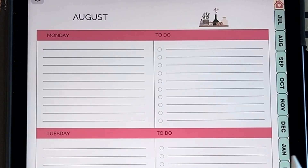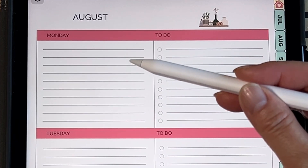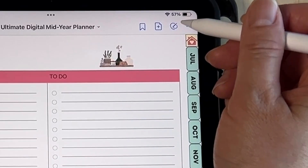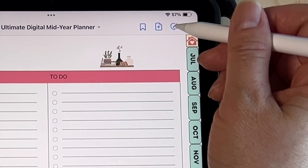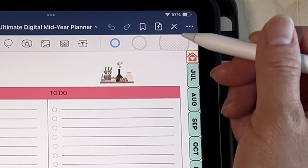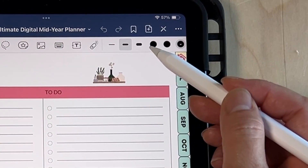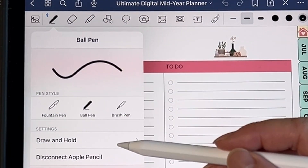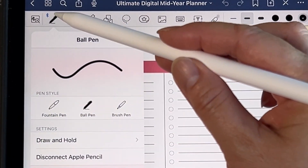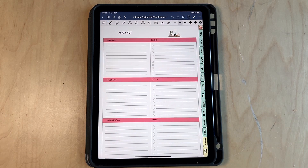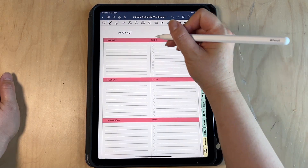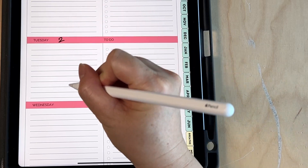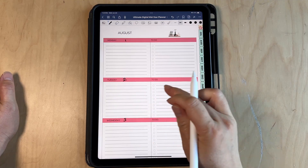The weekly planner is undated, so you can just write down the month and the dates yourself by clicking on the small pen button. You can choose the thickness of your pen and also different kinds of pens — the fountain pen, ball pen, or brush pen. I like the ball pen. Then you can write the dates in — first, second, third — and just date it like that.